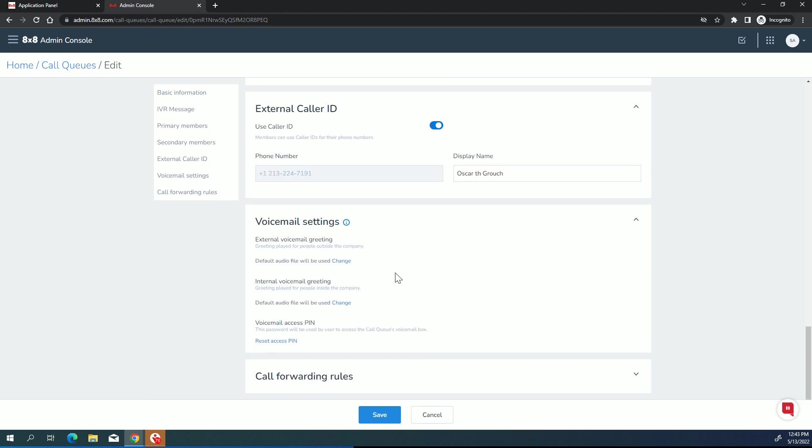Voicemail settings. You've got the opportunity here to change the external and internal voicemail greetings. And then also you do need to set a pin. So there'll be a little spot where you have to put in a six digit number. You do have to do that in order to save it. So even if you're not going to use voicemail, you still have to set a pin.